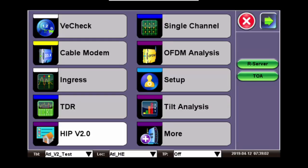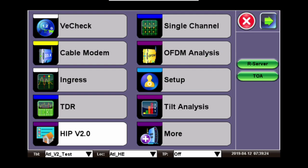Before we can go over the HIPv2 test feature, we need to make sure that the CX310 is up to date with the latest software. To verify the latest version of software, you want to go to the utility page of the CX310.